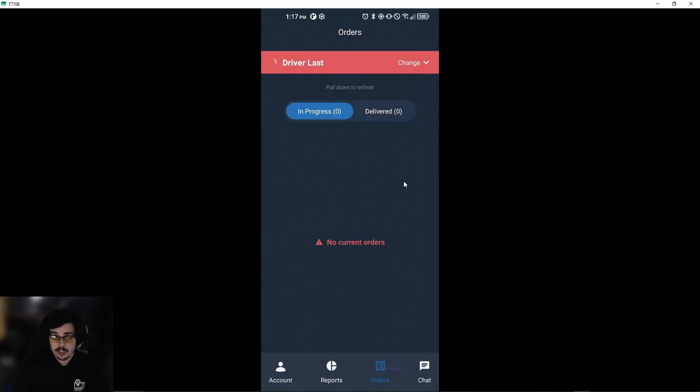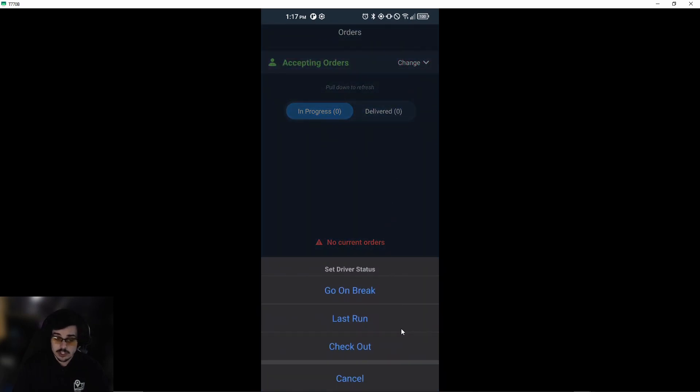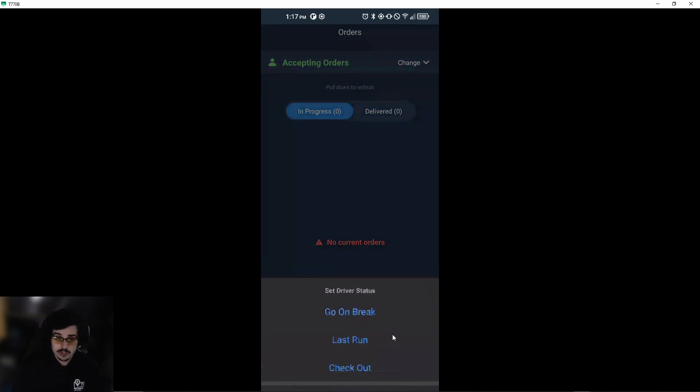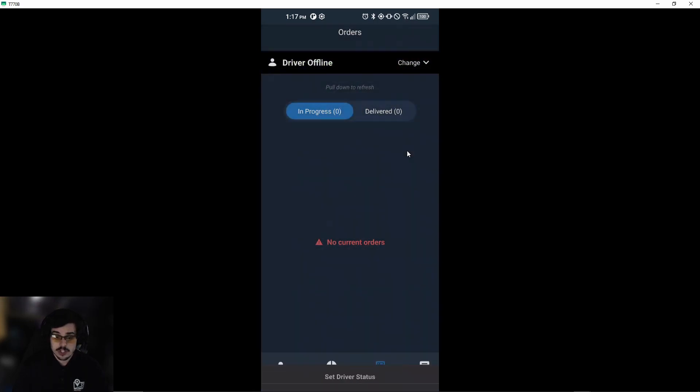Now we'll show you if you manually want to check in without the pop-up that says 'start accepting orders.' We'll check out, and now you are offline. We'll go to 'change' and 'check in.'